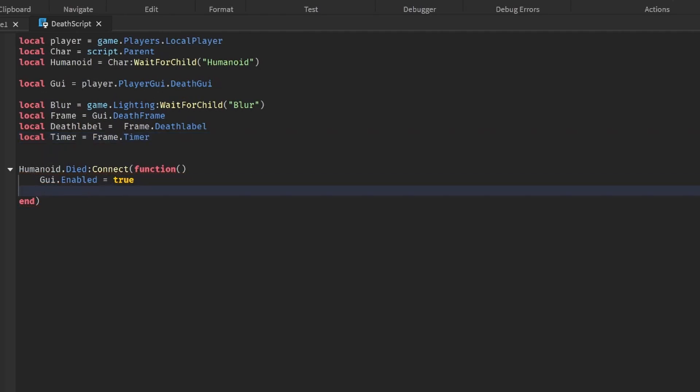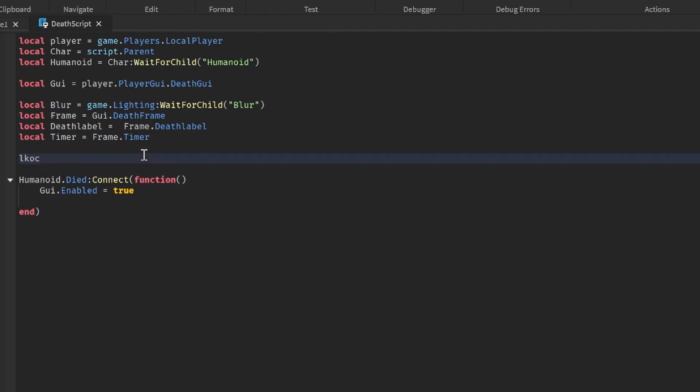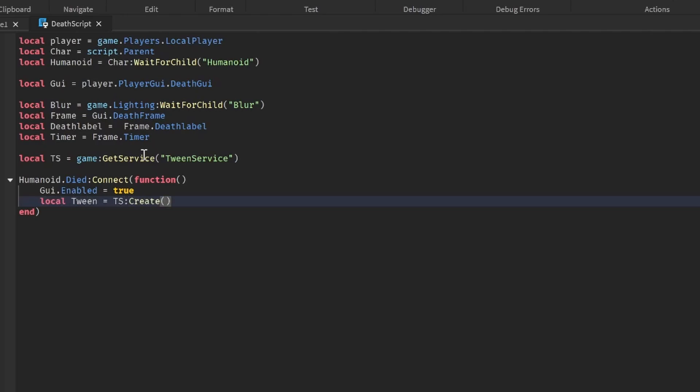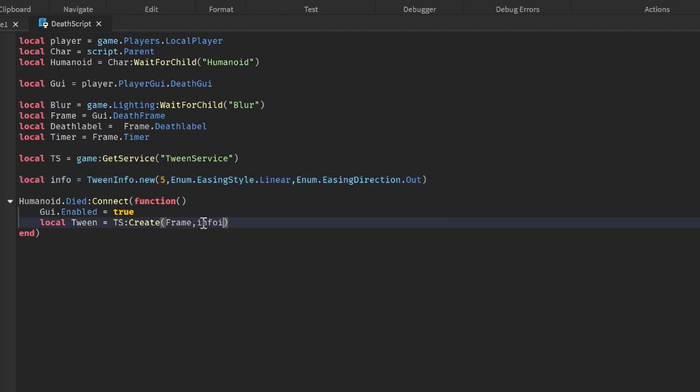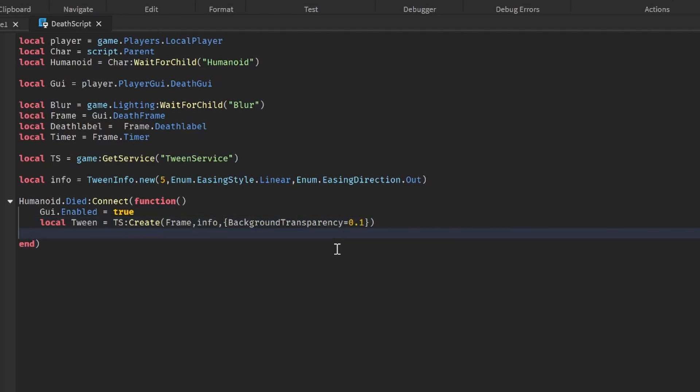Here we're going to tween the transparency. So let's get the tween service: local ts is equal to game:GetService TweenService. Let's do local tween is equal to ts:create. Let's do first frame. Let's get an info real quick: local info is equal to TweenInfo.new. Let's make the time five seconds, Enum.EasingStyle.Linear, Enum.EasingDirection.Out. Let's do info, and let's do property table. So it's BackgroundTransparency, we have to make sure that it's written correctly. BackgroundTransparency is equal to 0.1. And now we're going to do tween:play.